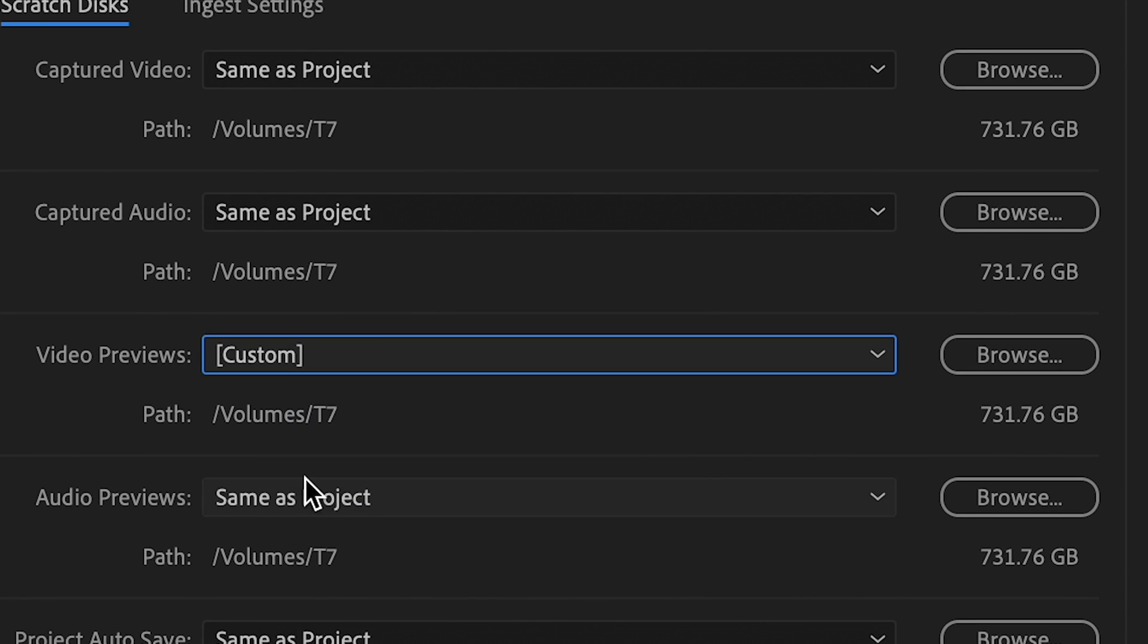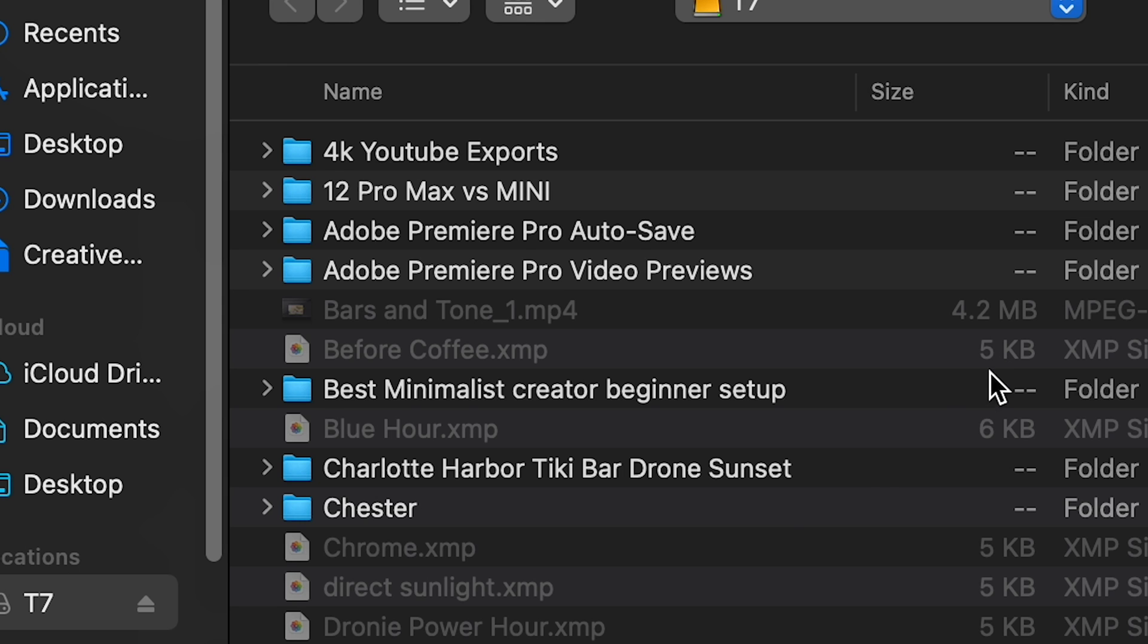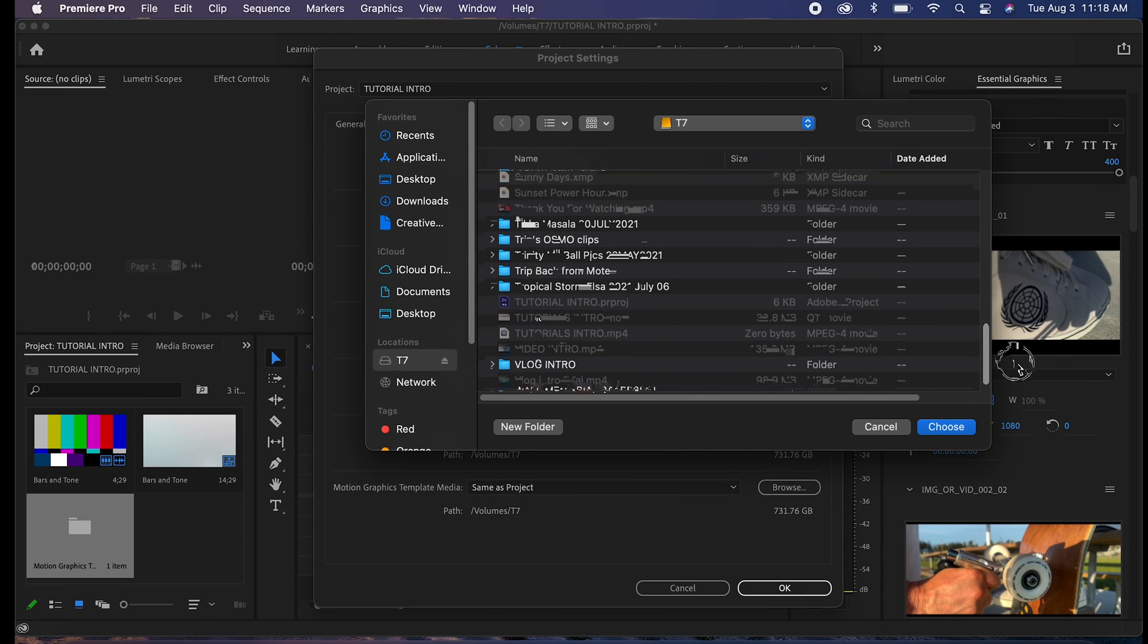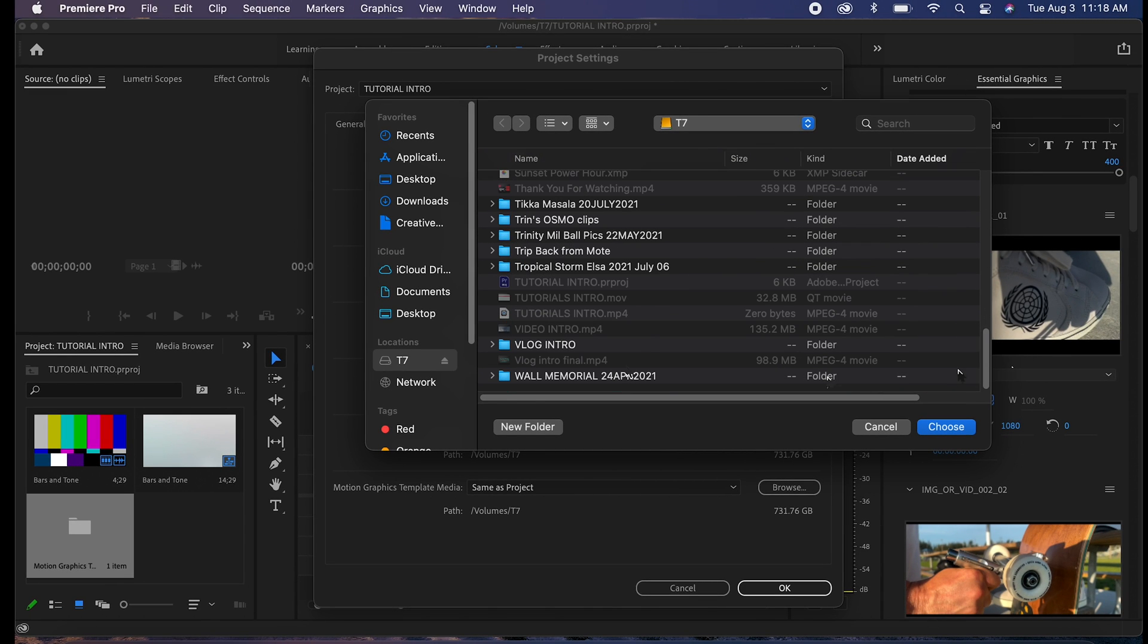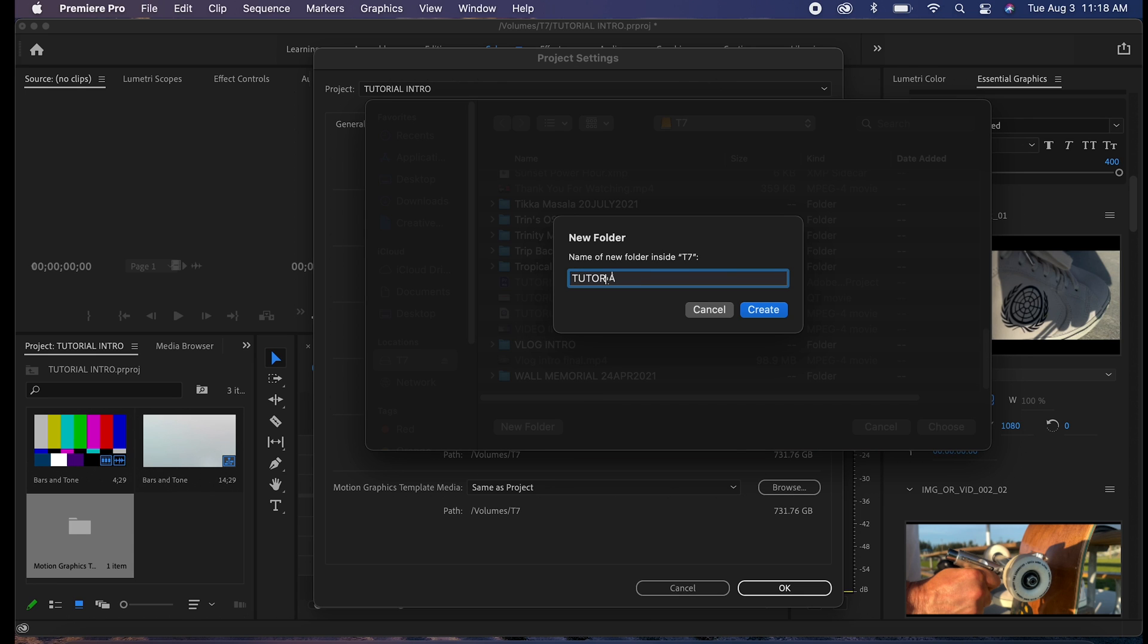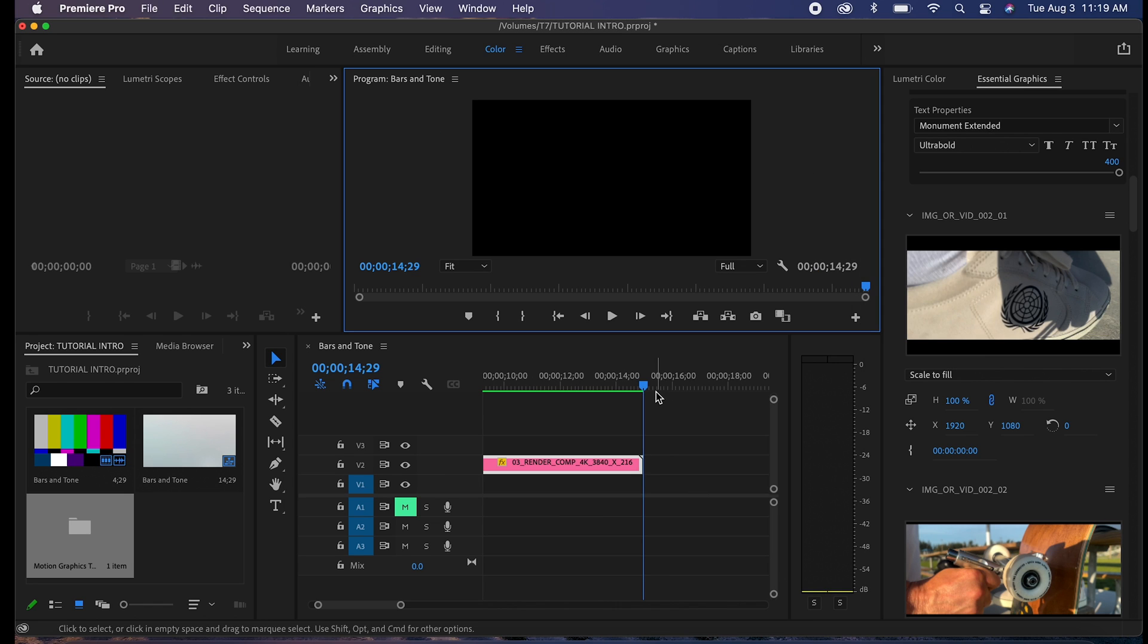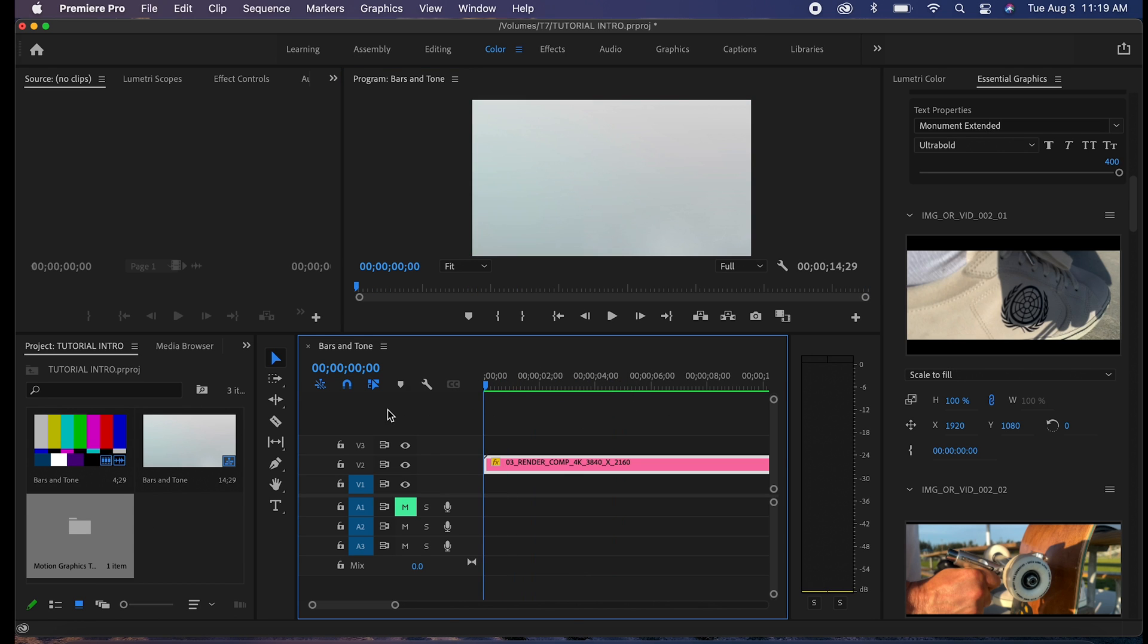Video previews, this is where everything is being saved. We're going to go to custom. So we're going to do Volumes, T7, always external, right? So that's a look at my T7 hard drive, my SSD. Right, so I'm going to go ahead and make a new folder, Tutorial Intro. Okay, choose. Okay.